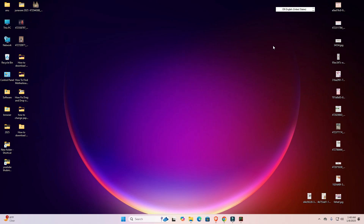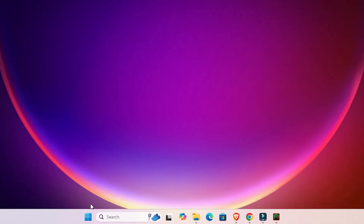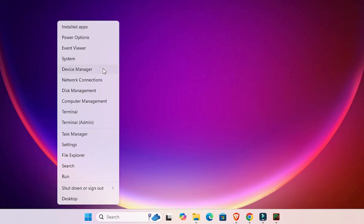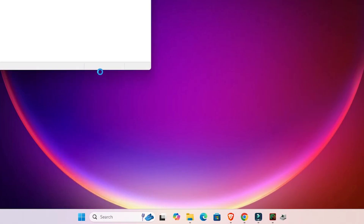So let's go to our video. Our first method is very simple — go to the Start menu, right-click on Start, and here we find Device Manager. Click on Device Manager.